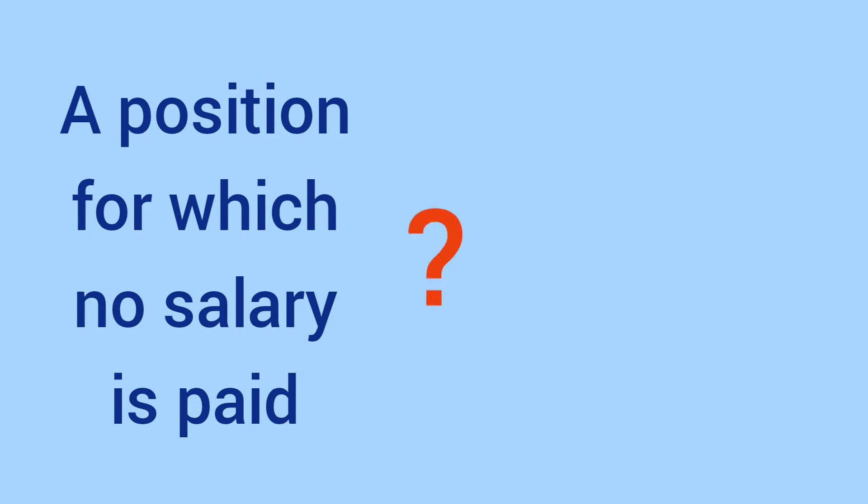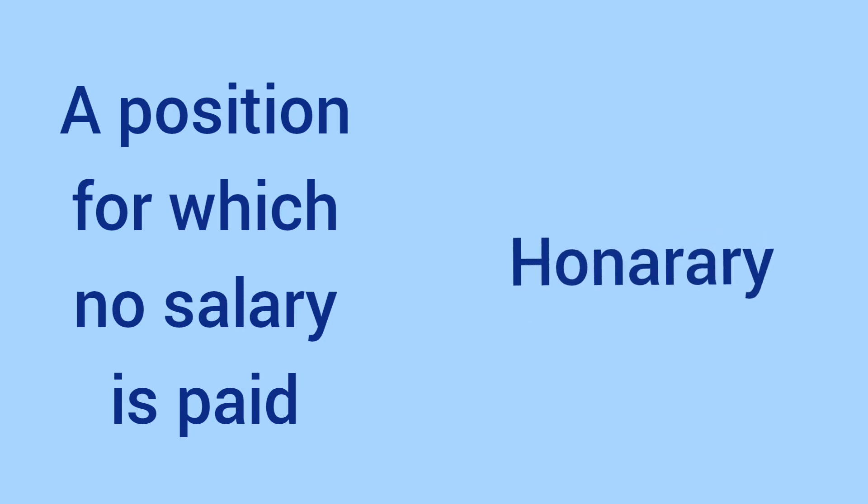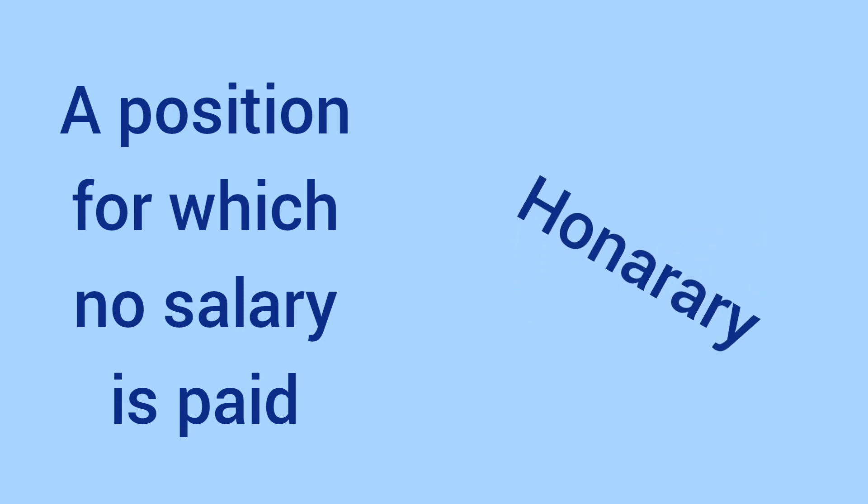A position for which no salary is paid. The one-word substitute is honorary. Yes.